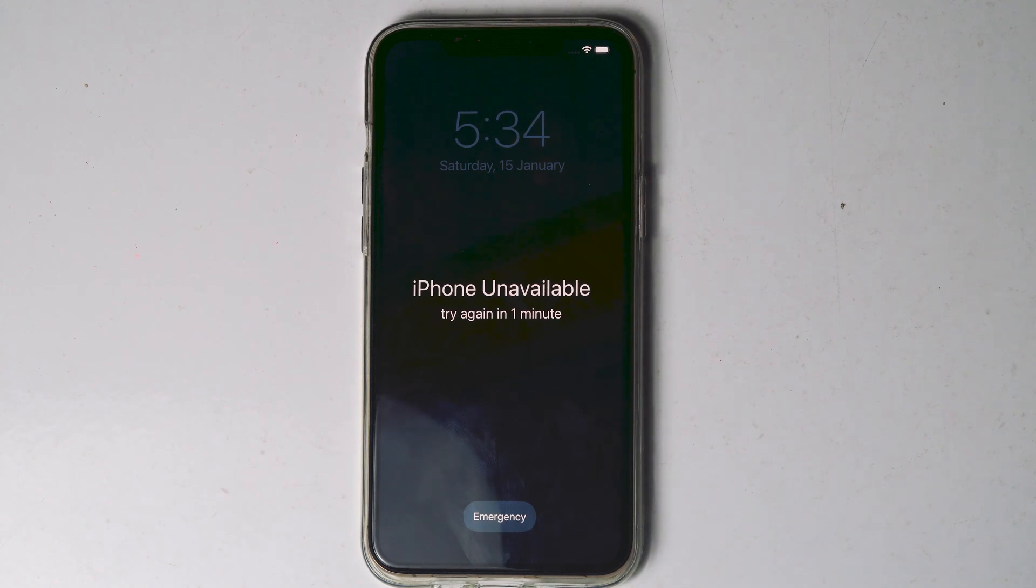Today I'm going to talk about how to unlock security lockout iPhone without computer. So how to fix this up without a computer or iTunes.